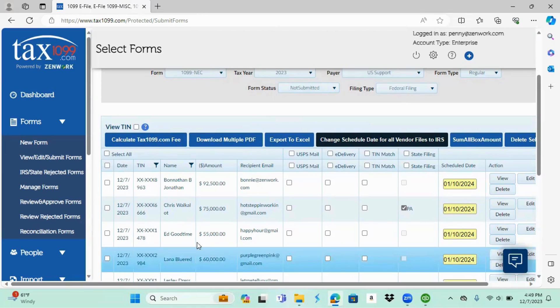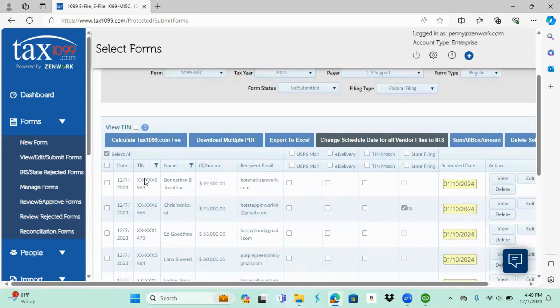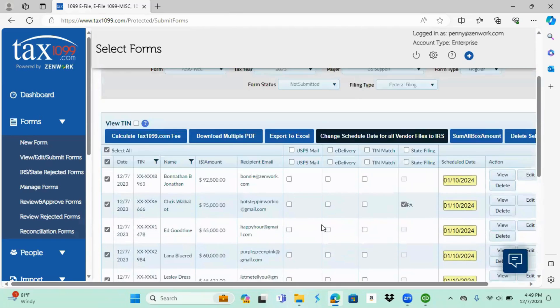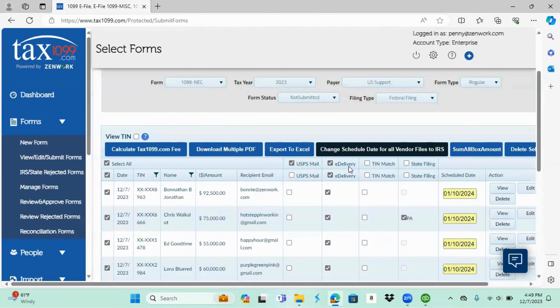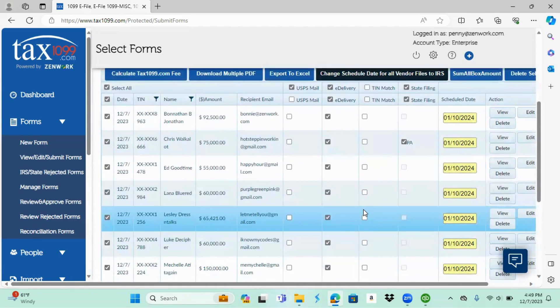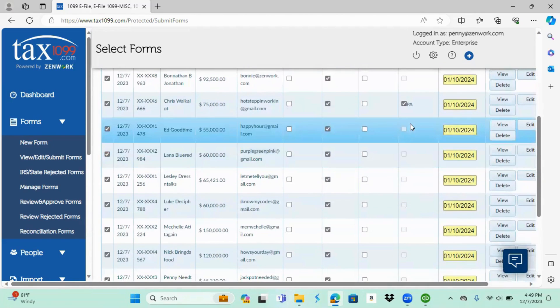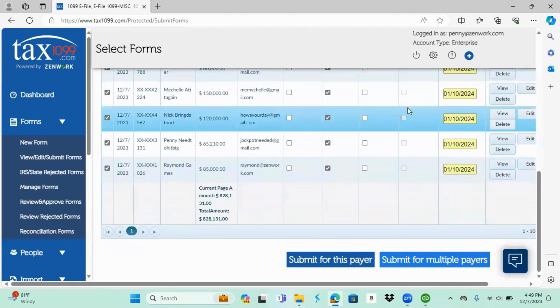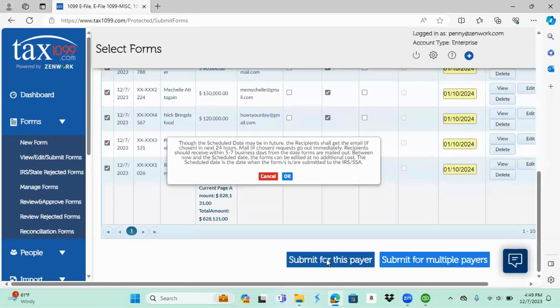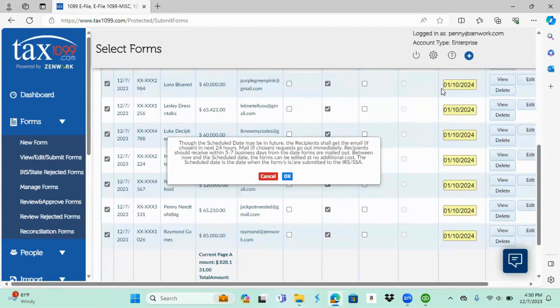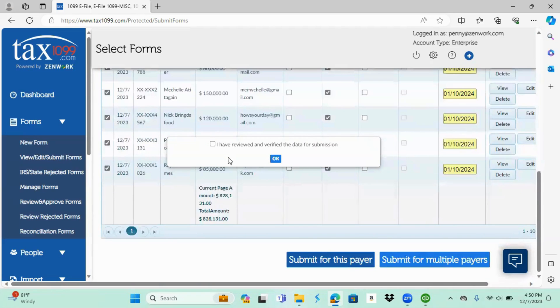From here you would simply select all of them that you're going to submit on. If you want the USPS mail, you're going to simply click USPS mail up there. Same with e-delivery, select it. You could also select your state filing at this time. If any of the boxes are grayed out, it is due to that state being a combined federal state filing, so you wouldn't have to select it. You can see I have one state there, PA, that I have to file on. After I selected everything, I'm simply going to hit submit for this payer. Once you hit submit for this payer, it's going to bring you up talking about the schedule date, that even though we have a future schedule date, the email and USPS mail will still go out on time. You simply select okay.